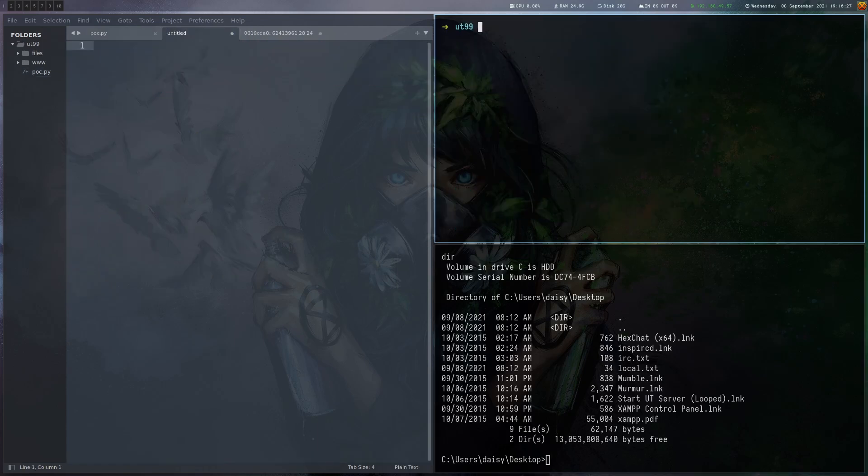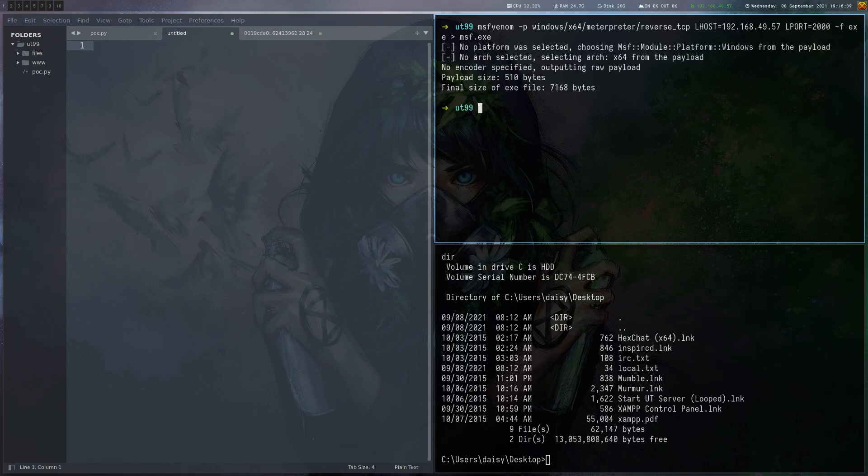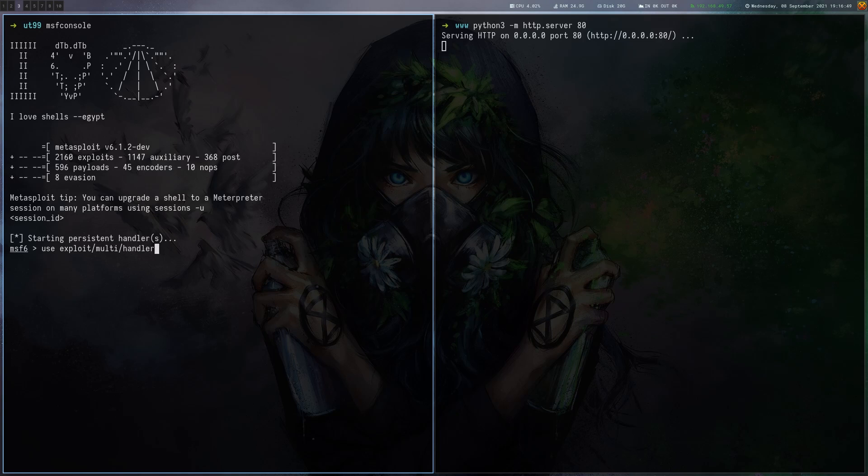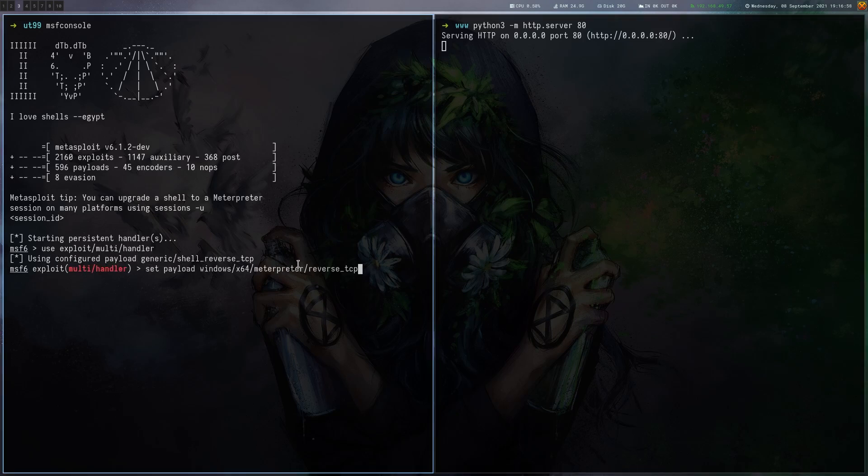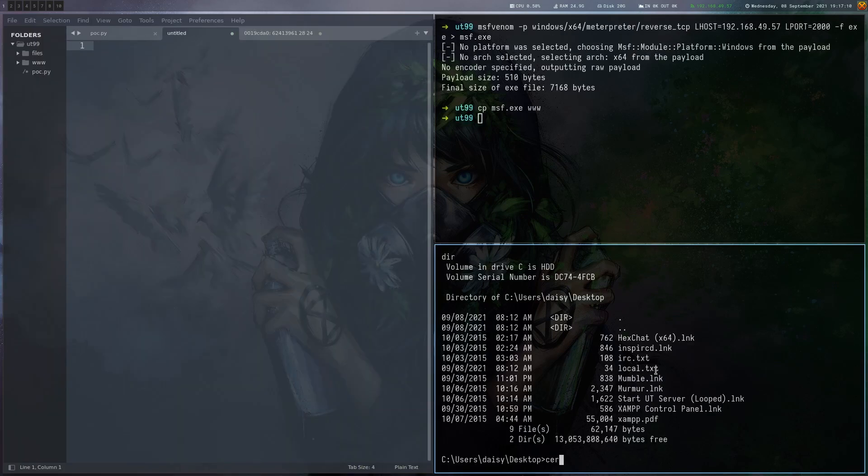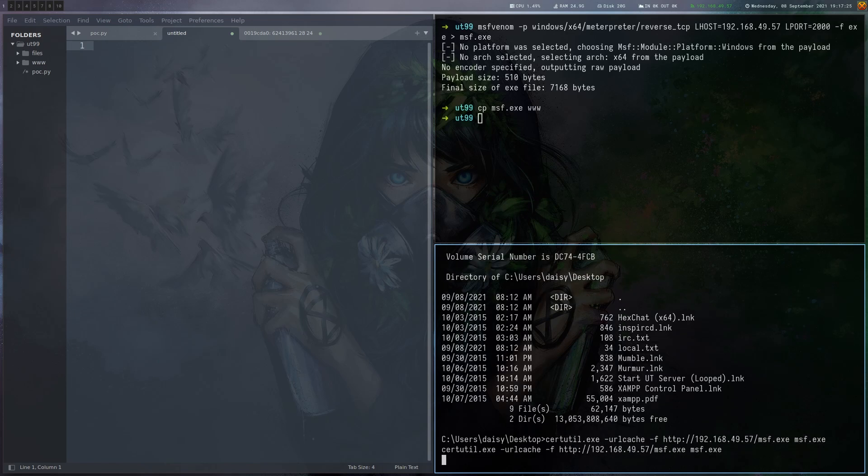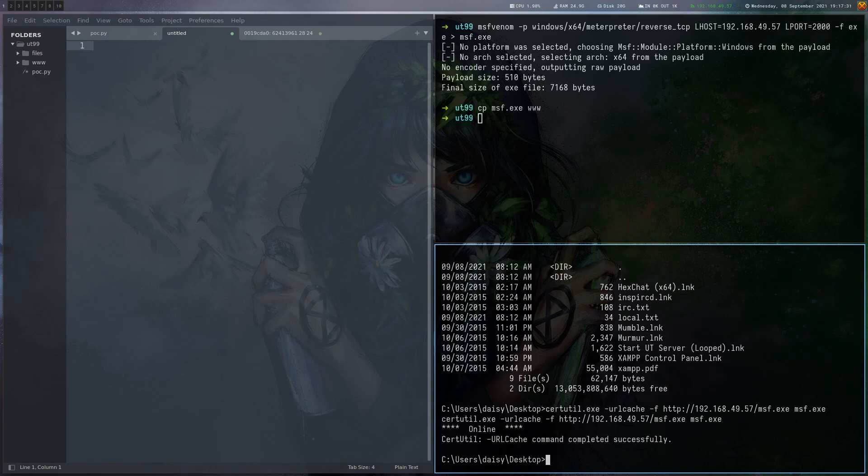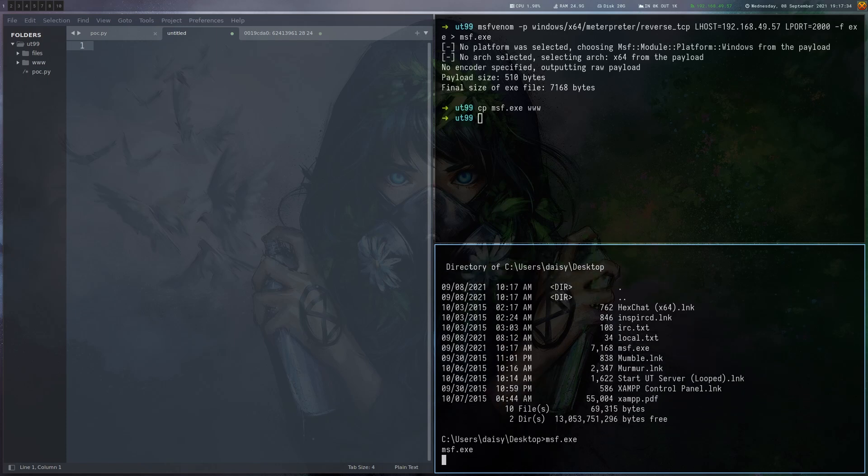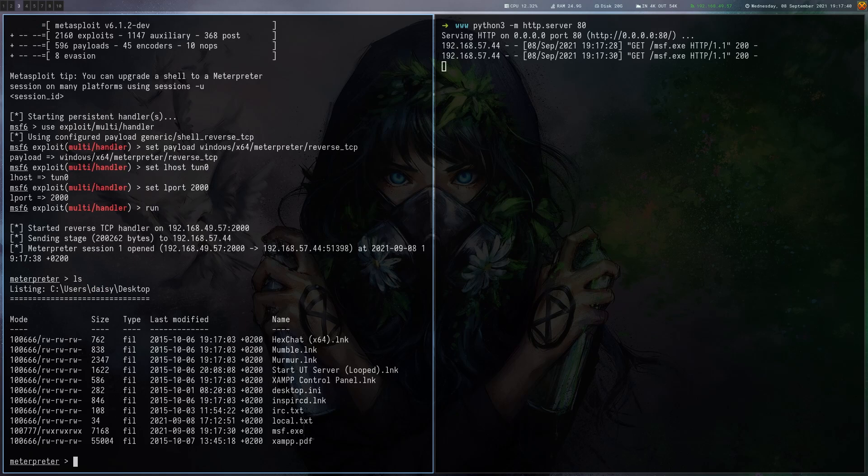I don't particularly like this shell. So we're going to generate a meterpreter one. Just like that with our IP. Then we start a listener. Let's use certutil to download that to this box. That worked. Now let's run it. Here we get our shell. So this one is a bit easier to work with.